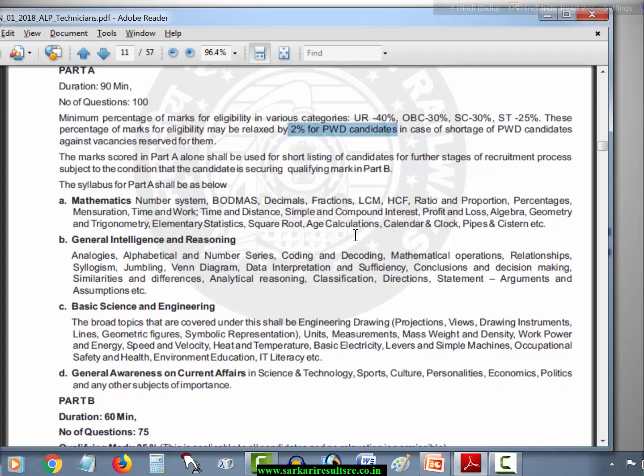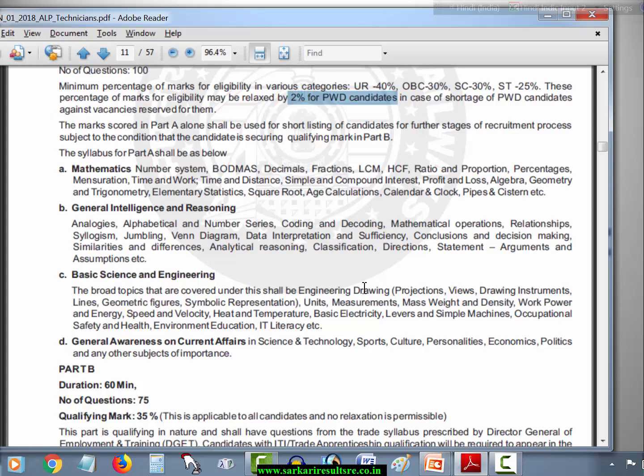In Stage 2 Part A, there will be 4 papers: Mathematics, General Intelligence and Reasoning, Basic Science and Engineering, and General Awareness and Current Affairs. The Mathematics and General Intelligence syllabus remains the same as Stage 1 — Number System, BODMAS, Decimal, Fraction, LCM, HCF, Ratio and Proportion, Percentage, Mensuration, Time and Work, Time and Distance, Simple and Compound Interest, Profit and Loss, Algebra, Geometry, Trigonometry, Elementary Statistics, Square Root, Age Calculation, Calendar, Clock, Pipes and Cisterns, Analogies, Alphabetical and Numerical Series, Coding and Decoding, Mathematical Operations, Venn Diagram, Data Interpretation, Conclusions and Decision Making, Similarities and Differences, Analytical Reasoning, Classification, Directions, Statements, Arguments and Assumptions, etc.